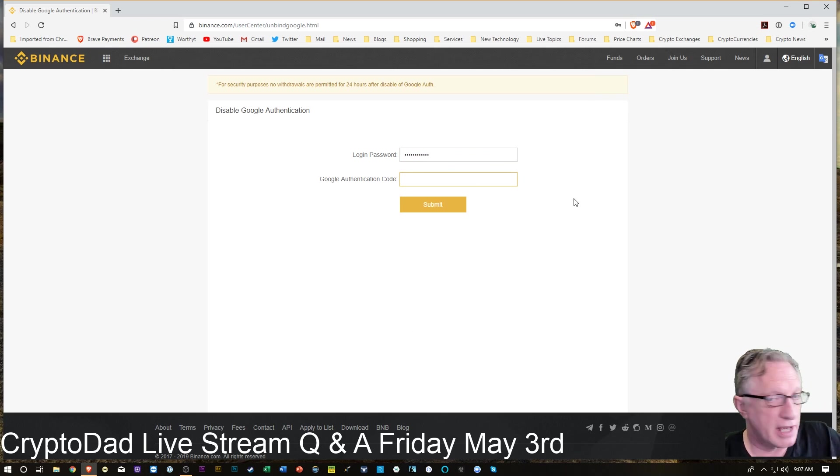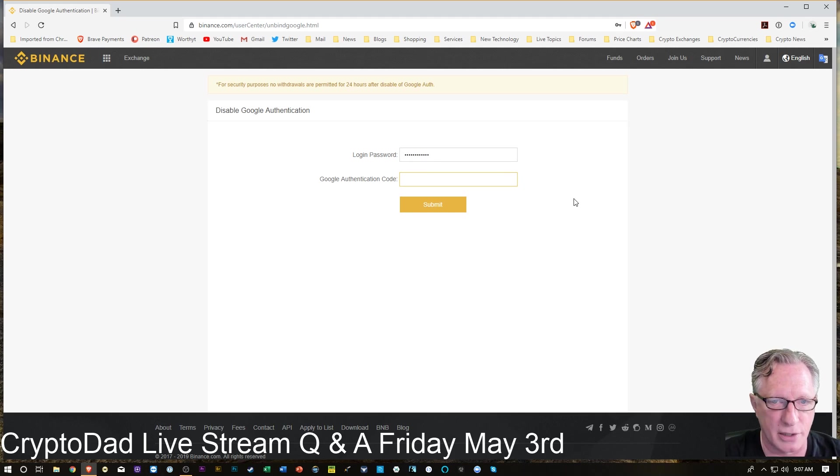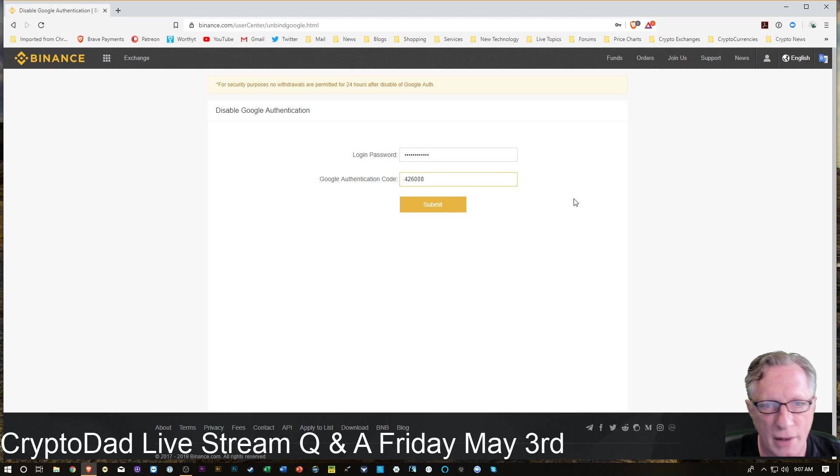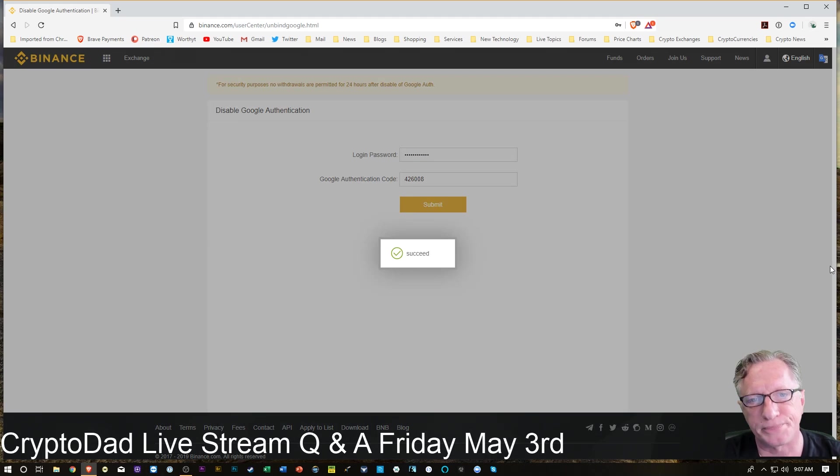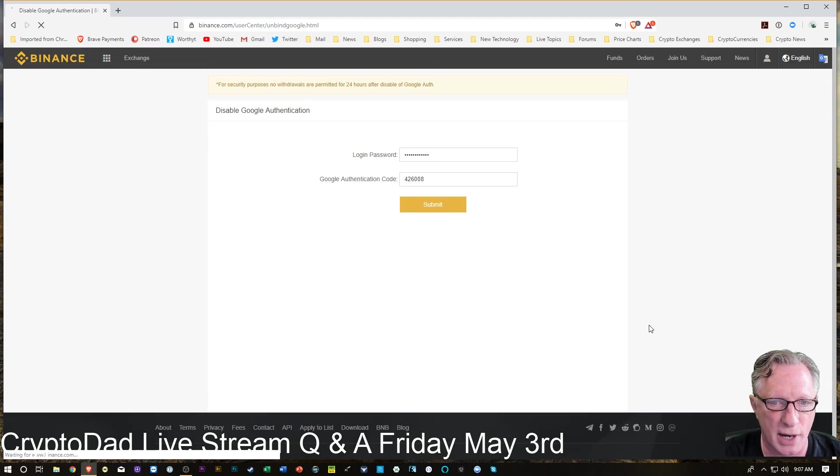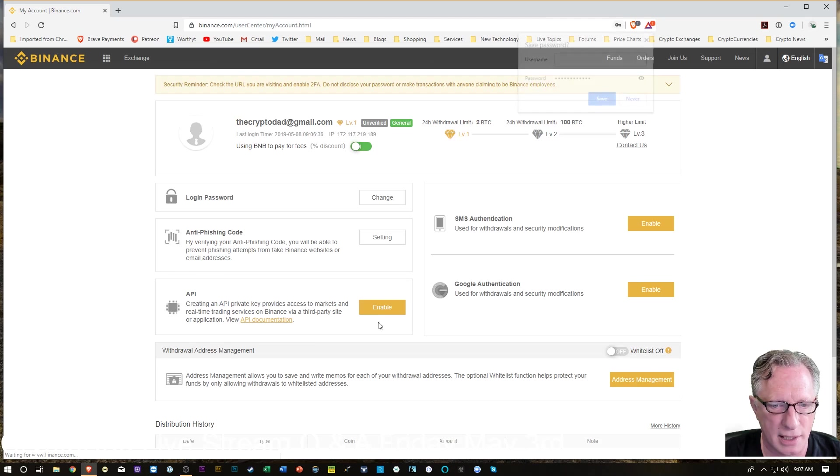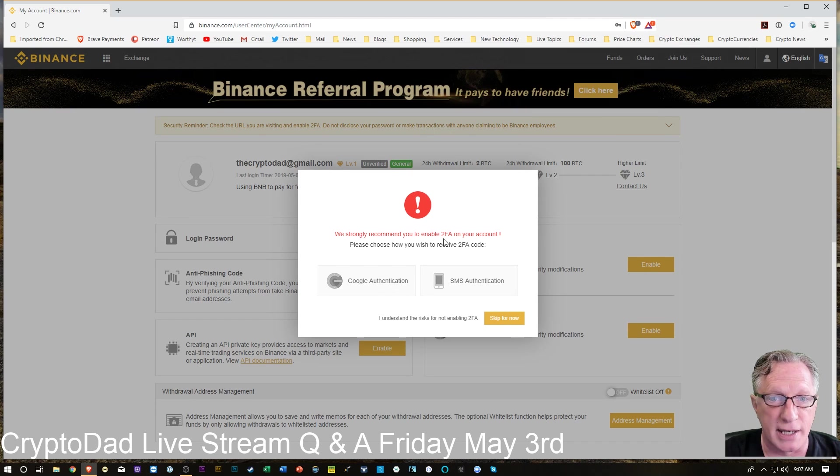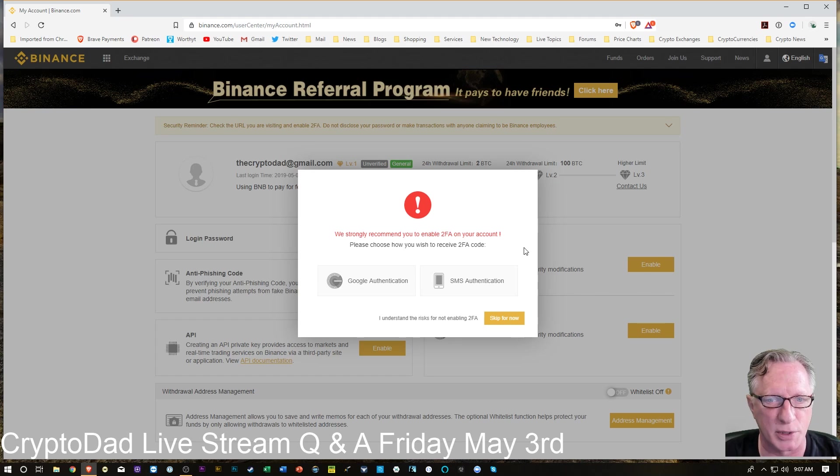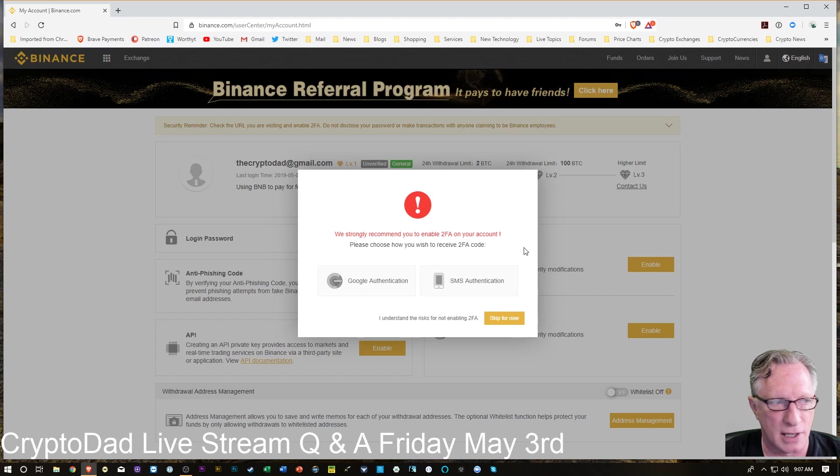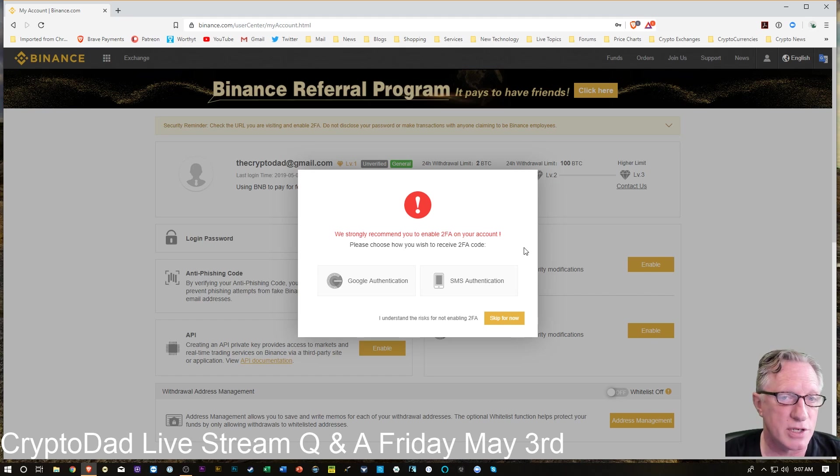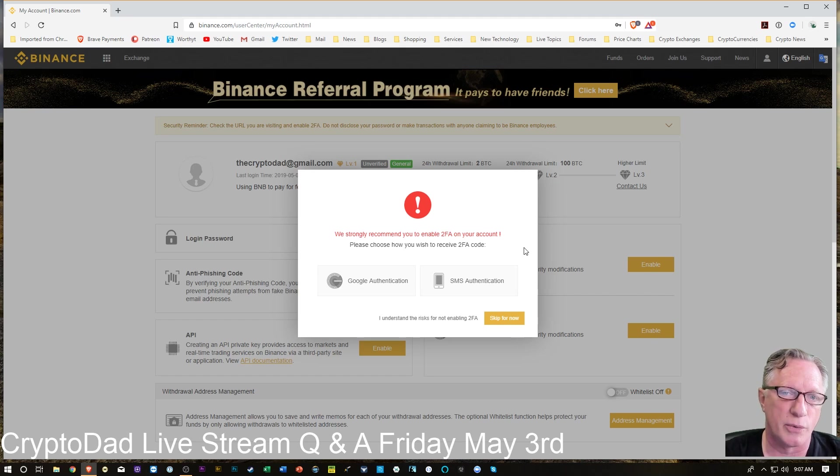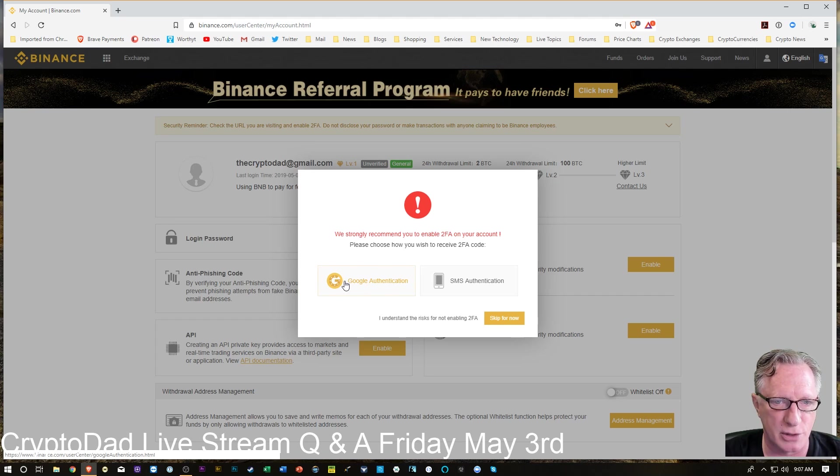And then you're going to have to enter your current Google Authenticator code one more time to get into these settings. So I'm in the settings. I'm not going to save that. Now it's telling me, oh my gosh, you've just disabled your two-factor authentication. You should re-enable it. That's our intention anyway. We just disabled it so that we could disable the old code and we're going to re-enable it right away. There's no reason not to.